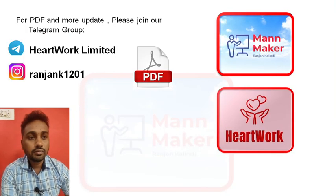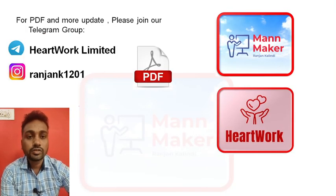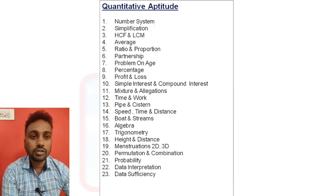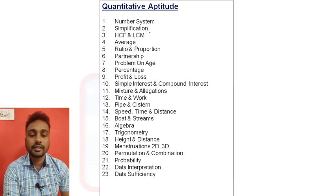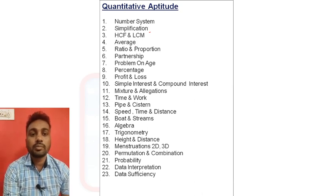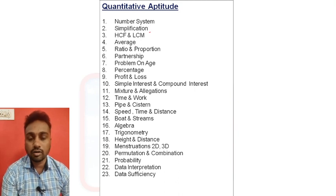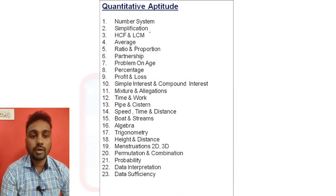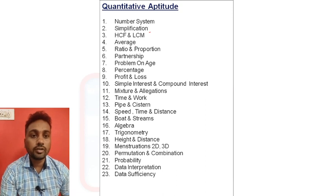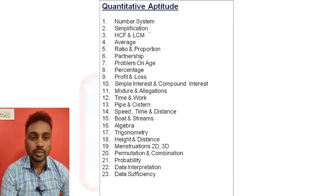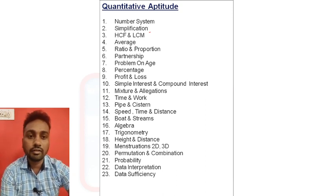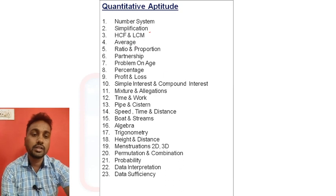First we will see the syllabus. In quantitative aptitude you will find number system, simplification, HCF and LCM, average, ratio and proportion, partnership, percentage, time and work — all these things are there. We will simplify this syllabus and divide it into sections.